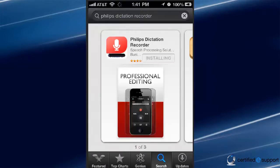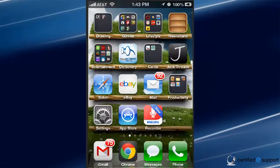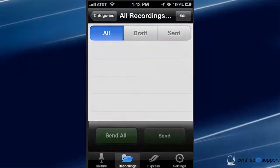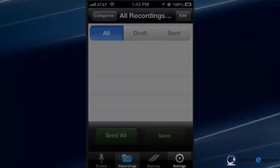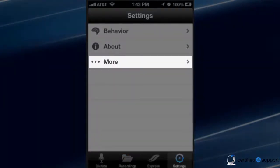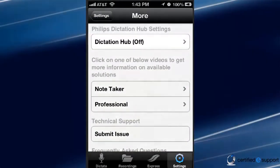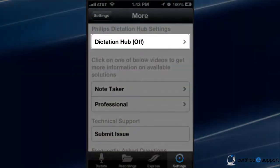Next, let's set up the app to allow for dictations to be sent. First, let's open up the app. Tap on Settings. Tap on More. Tap on Dictation Hub, which should be off by default.